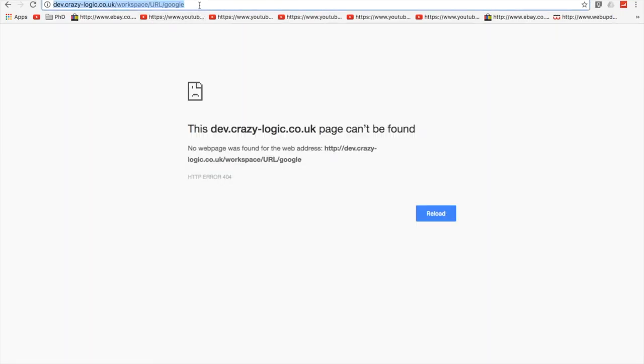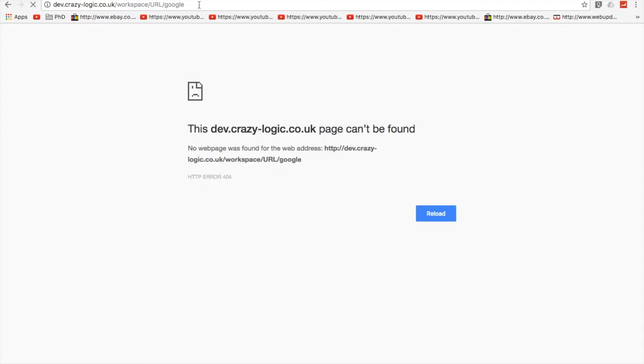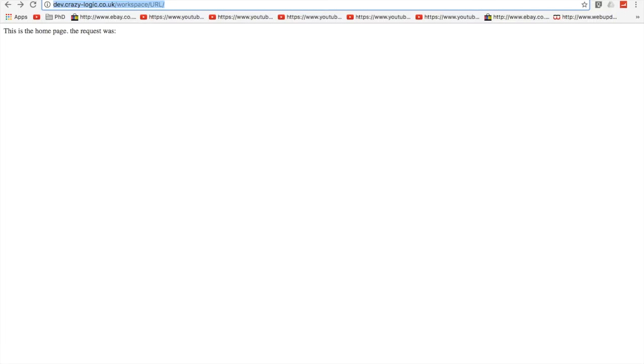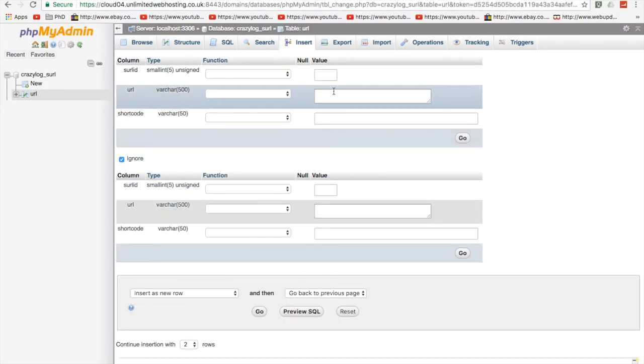So, now if we go, I should get redirected to Google. Yeah. So, that's all well and good. But that's only one site. So, let's now insert another site.